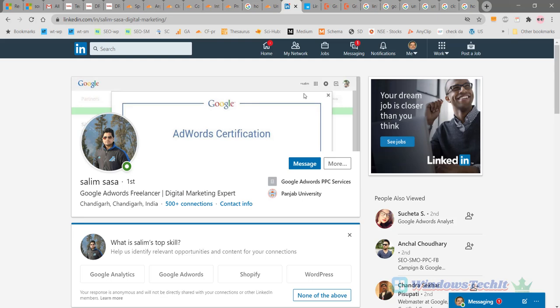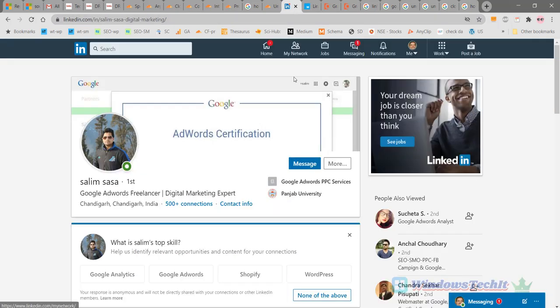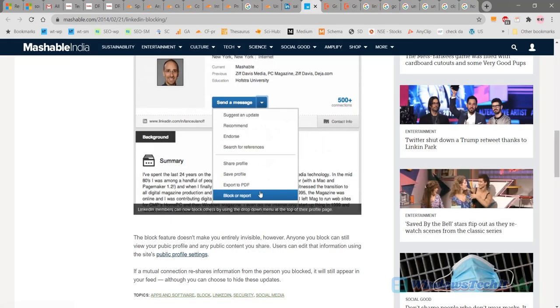And again, if your profile is in public profile mode, the blocked connection can still see your profile. Also, if there is a mutual connection who is connected between you, then if your mutual connection shares your blocked connection's post, that shared post will be visible in your feed. So you cannot completely block everything, but you can at least block his messages.